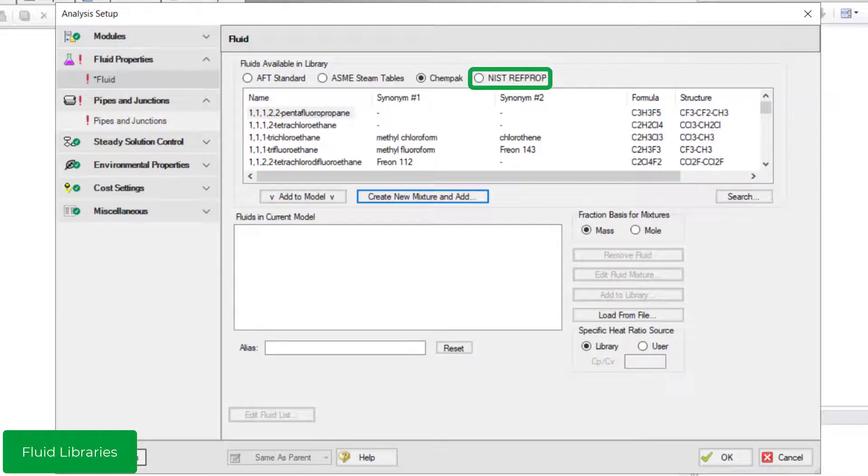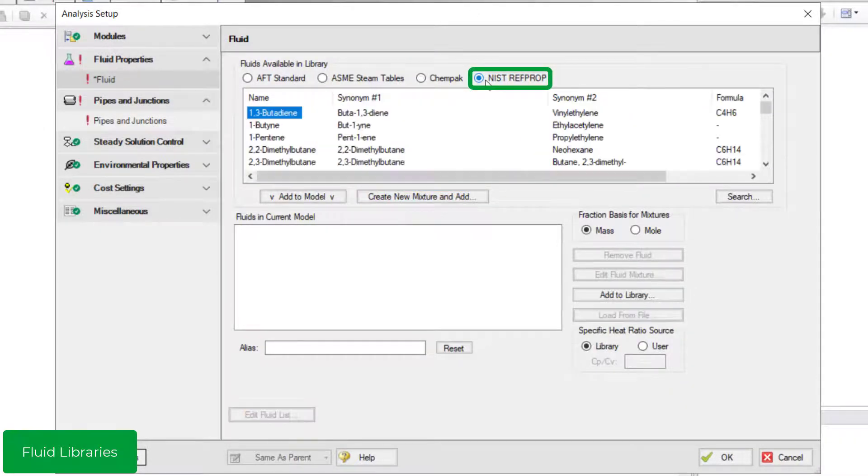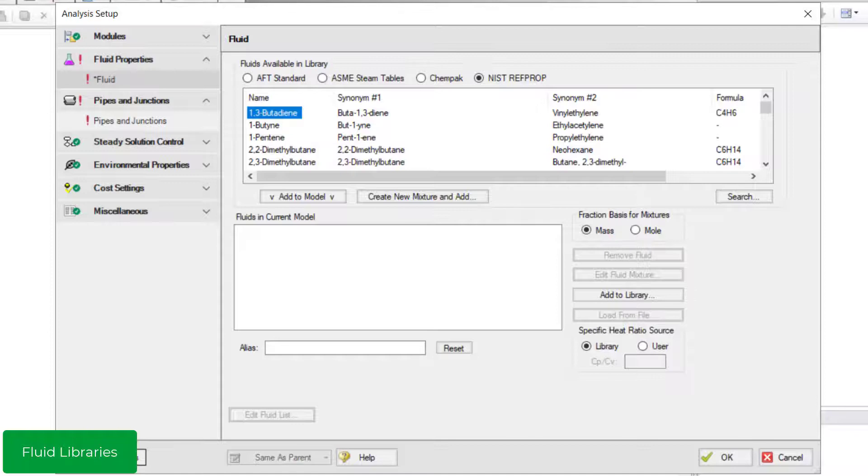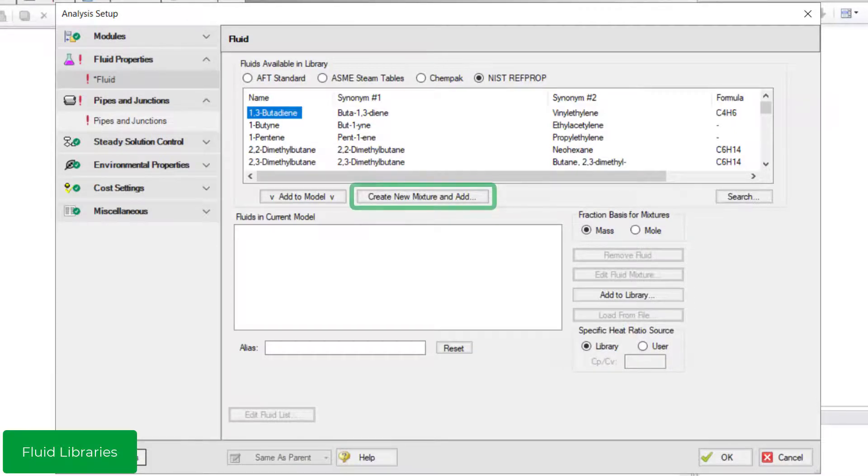Finally, the NIST RefProp Fluid Library provides access to highly accurate thermophysical properties for about 200 fluids from the National Institute of Standards and Technology's RefProp Fluid database. Just like with the CHEMPAC Fluid Library, you can also create mixtures.